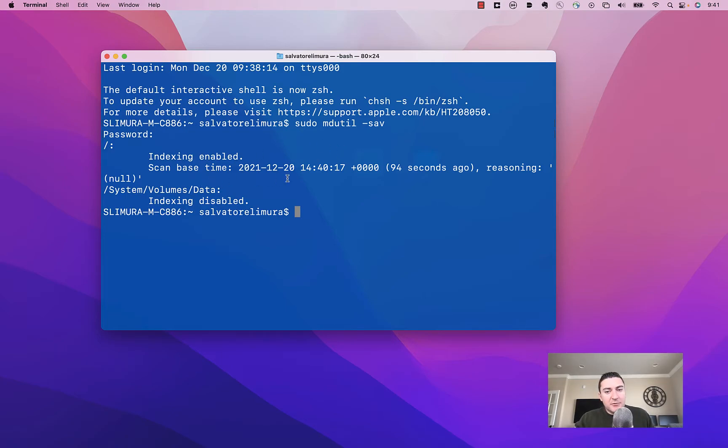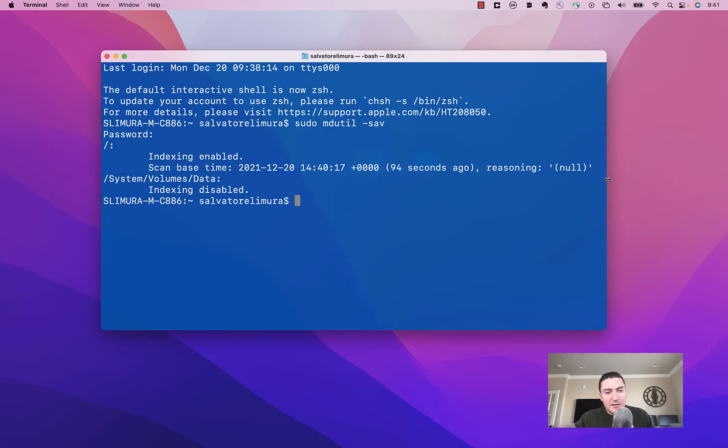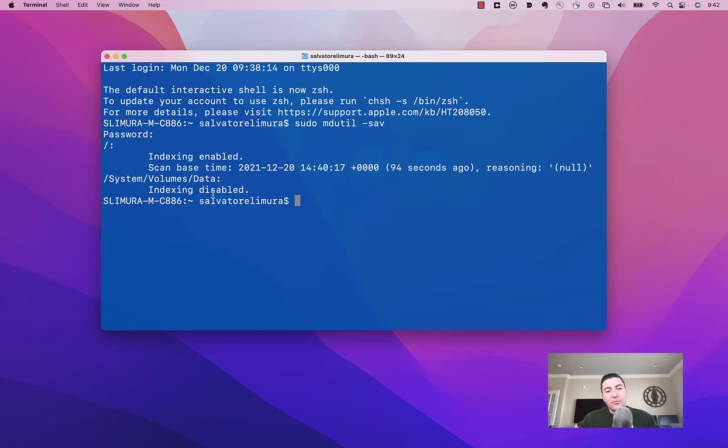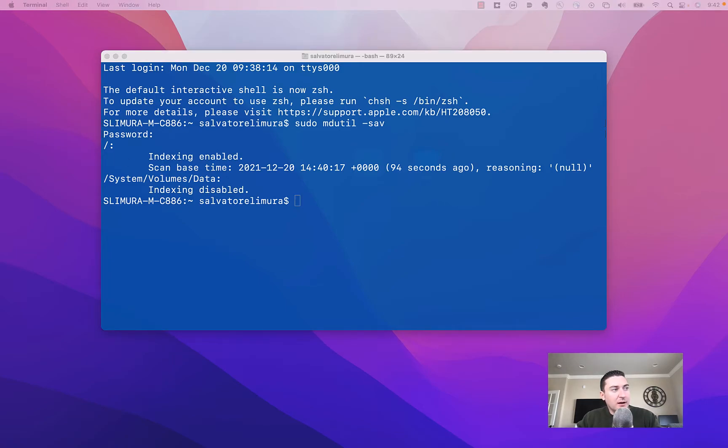The first thing we can take a look at here is that our system volumes is not indexing, and that is your issue. That's why it's not finding applications, that's why it's not finding files or folders. So what we're going to want to do here is we're going to want to turn that on.